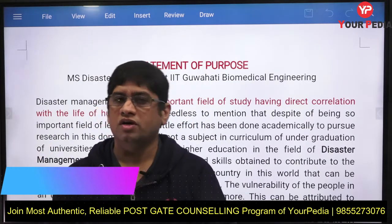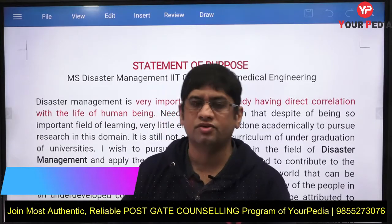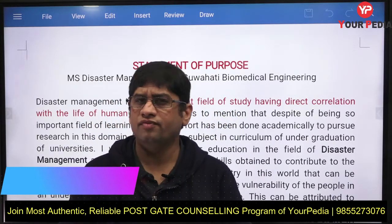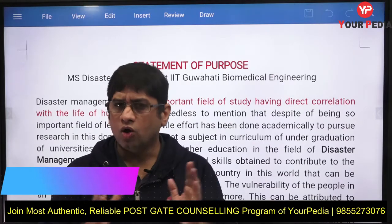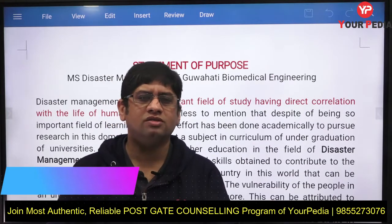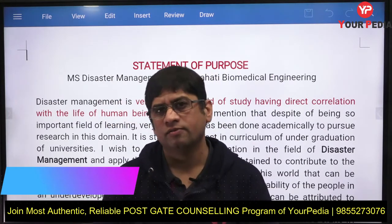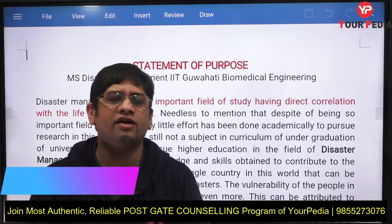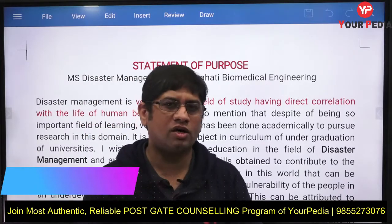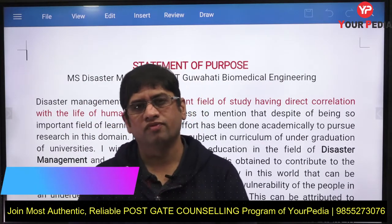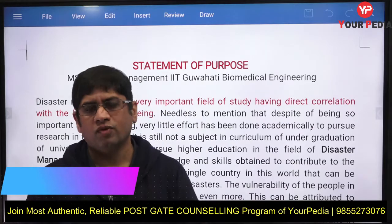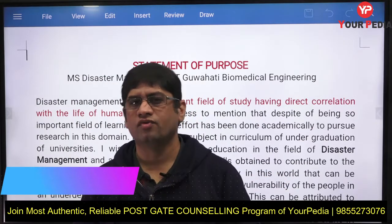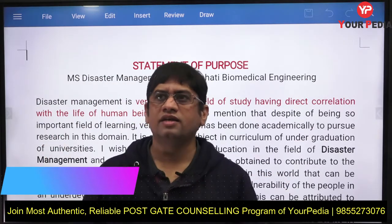This video is part of a series we are publishing for different courses, departments, IITs, and specializations — explaining the method to write an SOP, what the ingredients of an SOP are, the difference between SOP and SOR, and how each is written.